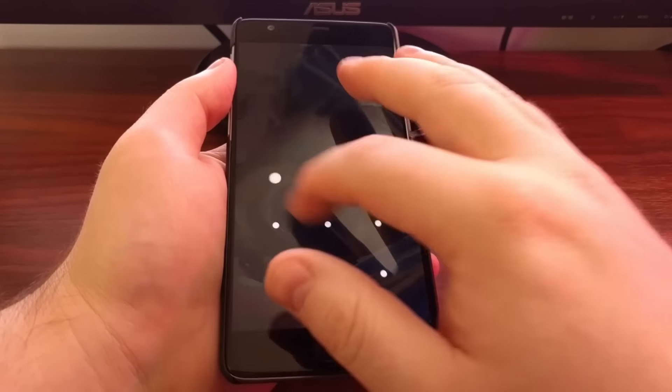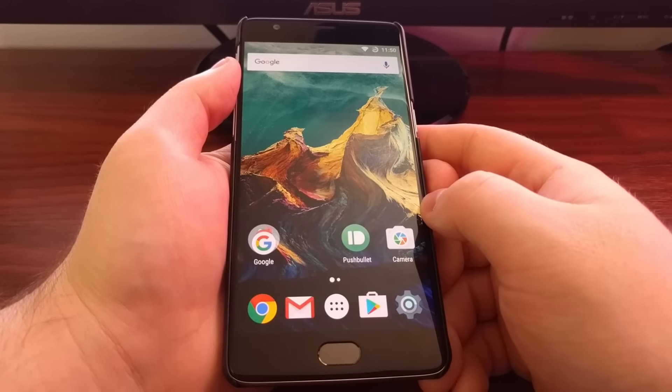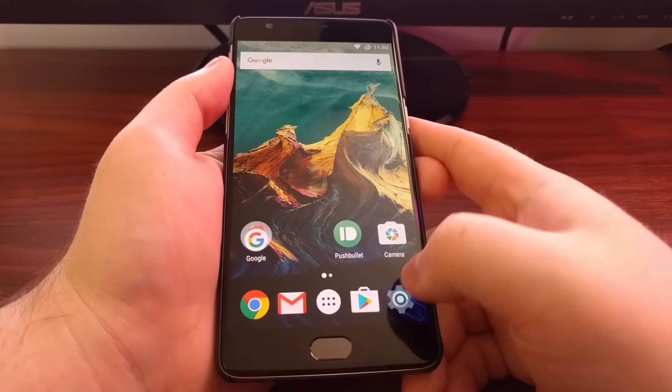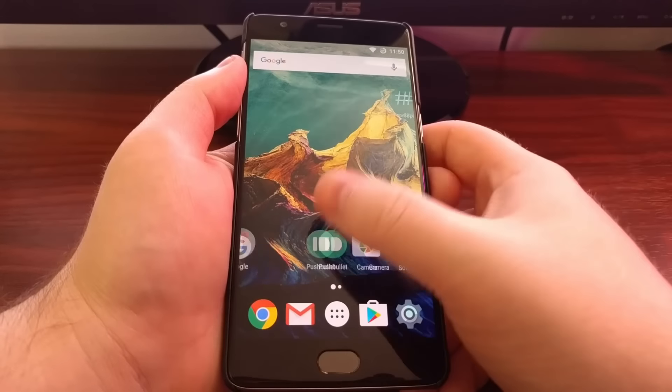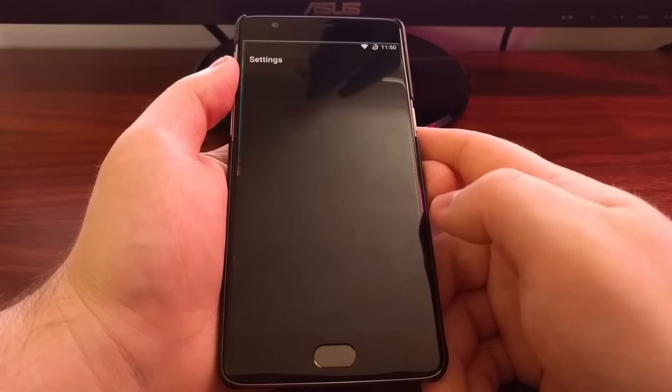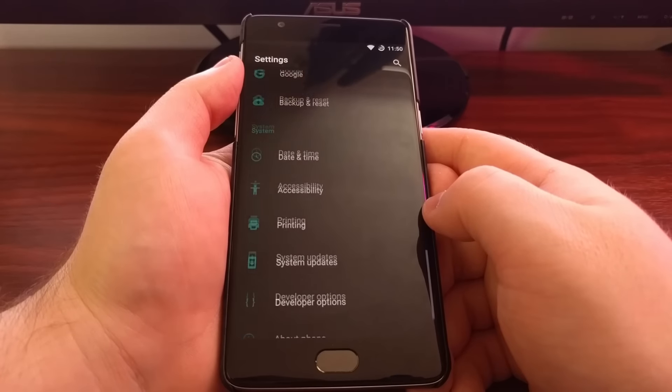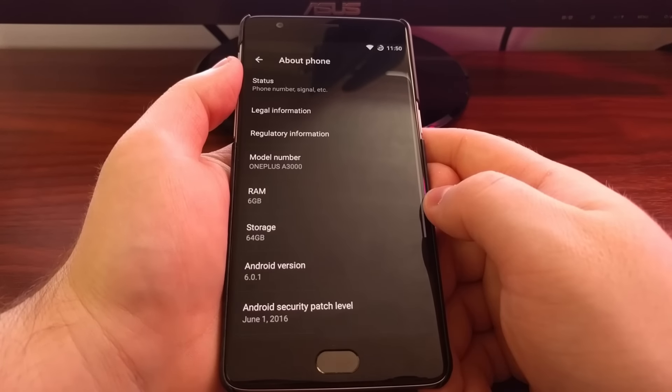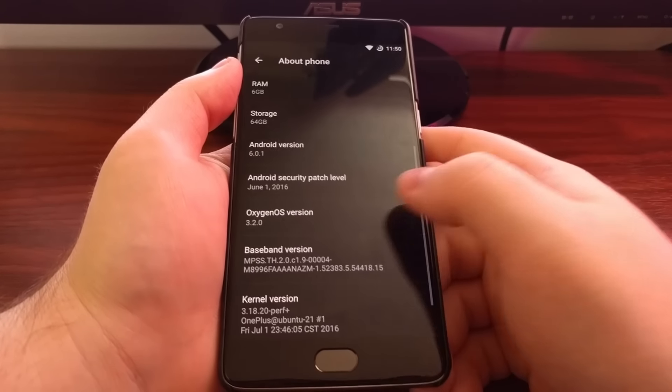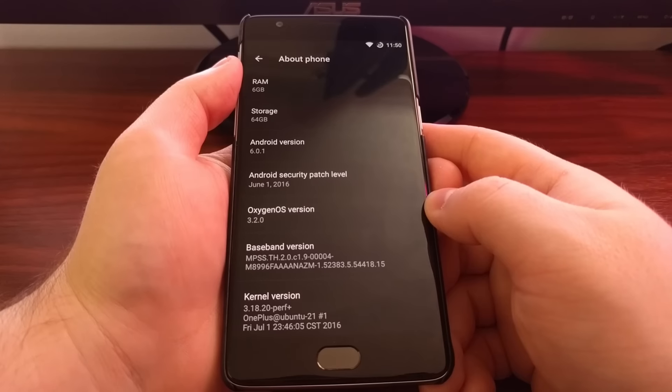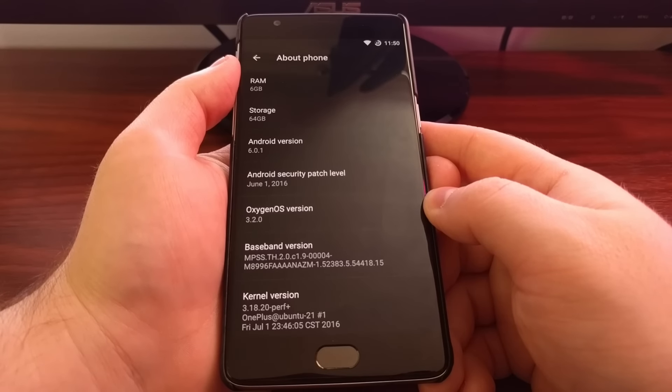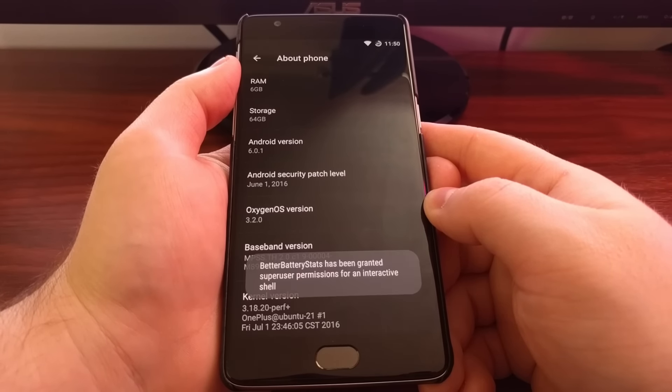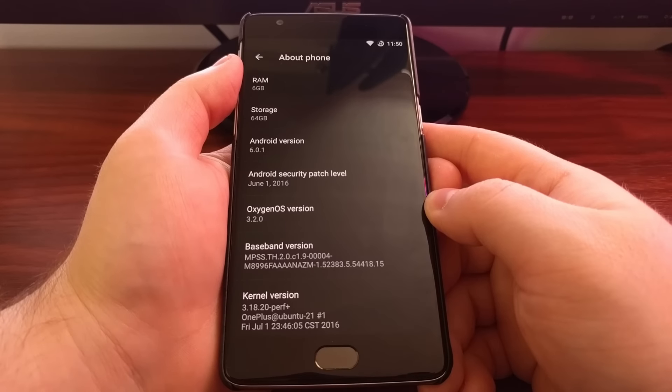And now that we've booted back up, and just so you can see no data has been lost, I'm just going to show you that we are now on Oxygen OS version 3.2.0.